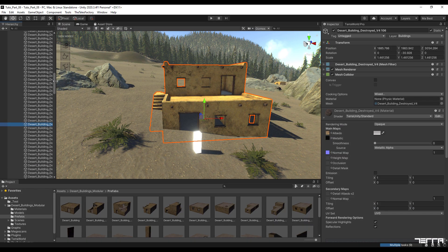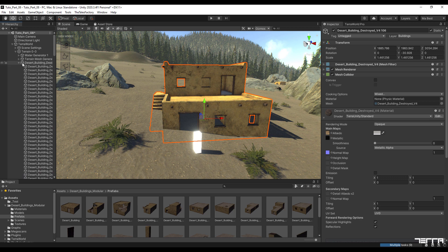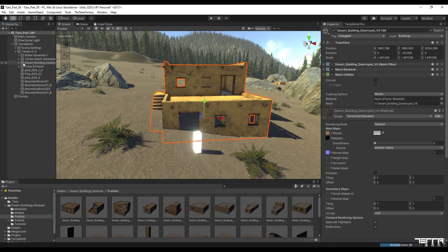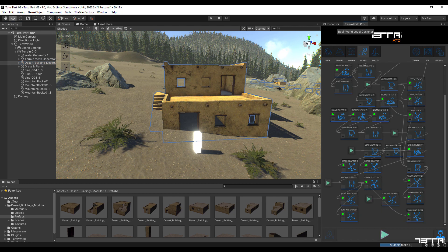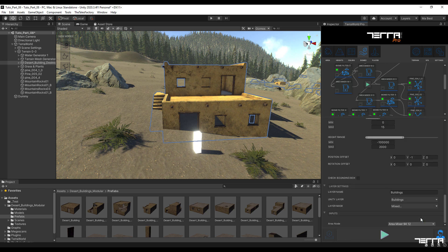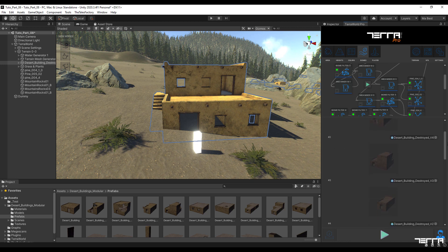Unlike layers that are created in the scene with the GPU instant scatter node, which can be changed and viewed in real time from the inspector section, this is not possible for object scatters. Therefore, to apply the changes, you must go back to their node in the biomes tab section and set the favorable parameters.